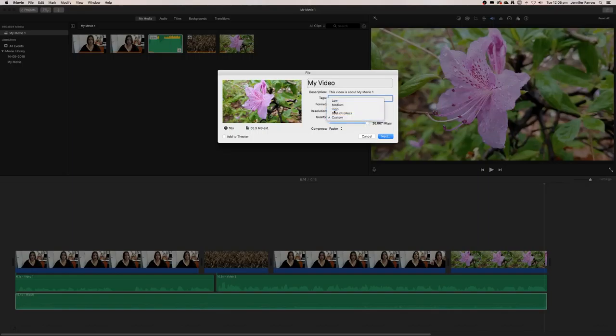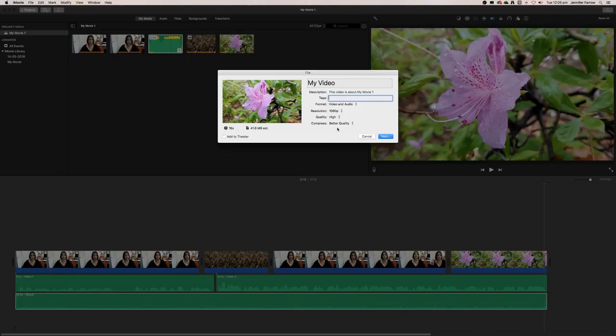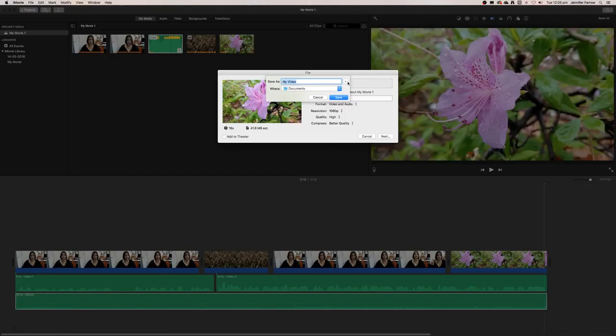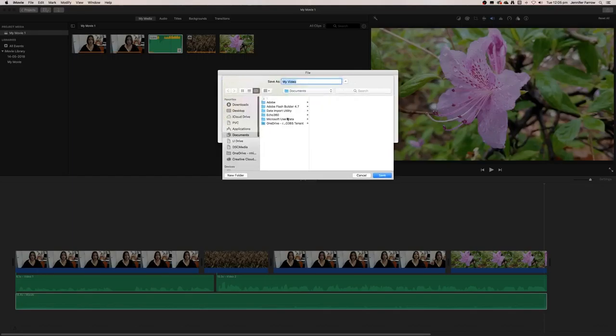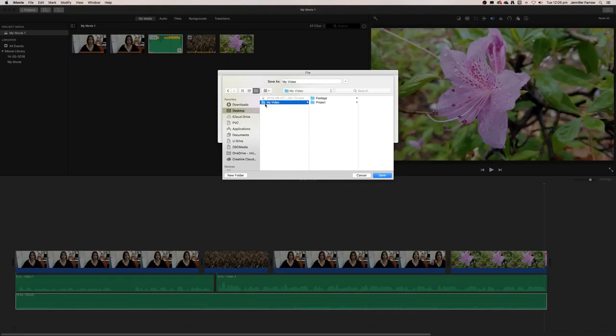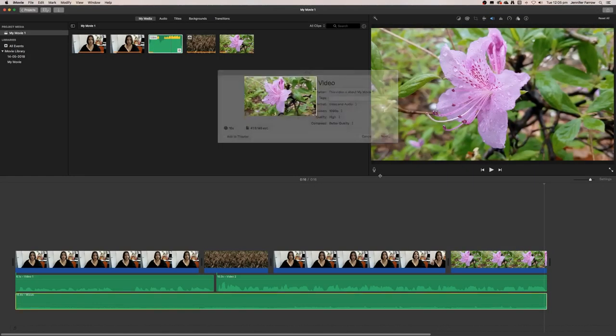Then I click next, and this will ask me where do I want to save my video. I'm just going to save it in the folder where I have all of my other footage saved, so I'm just going to click save.